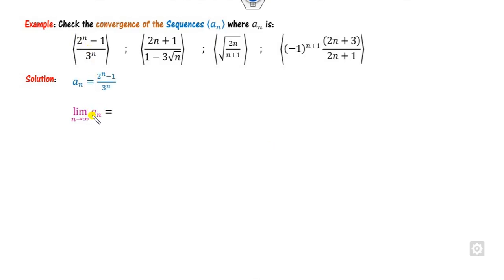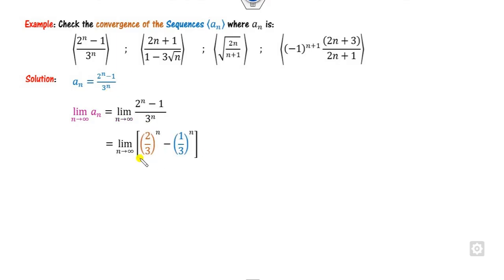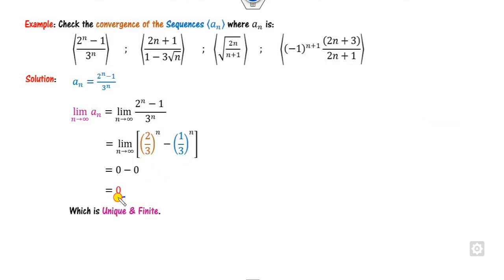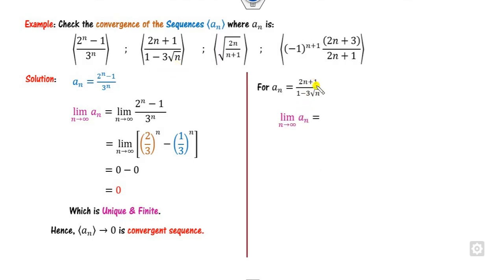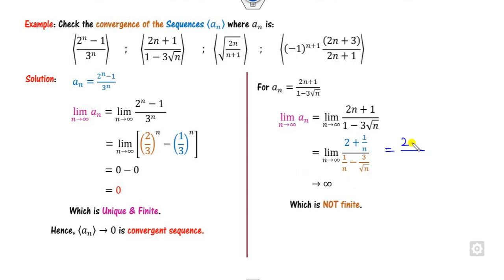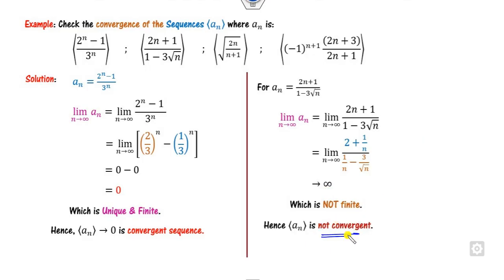Let's start. Check the convergence of the given sequences. For the first part, take the limit as n approaches infinity. We know that limit of a^n as n approaches infinity equals 0 if |a| < 1. Clearly, 2/3 is less than 1, so this limit goes to 0. Similarly, the other term goes to 0. So 0 minus 0 is 0, which is unique and finite — this sequence is convergent. For the second part, taking the limit gives infinity over infinity form. Dividing both sides by n and taking the limit, we get 2 over 0, which goes to infinity — not finite. So this sequence is divergent.